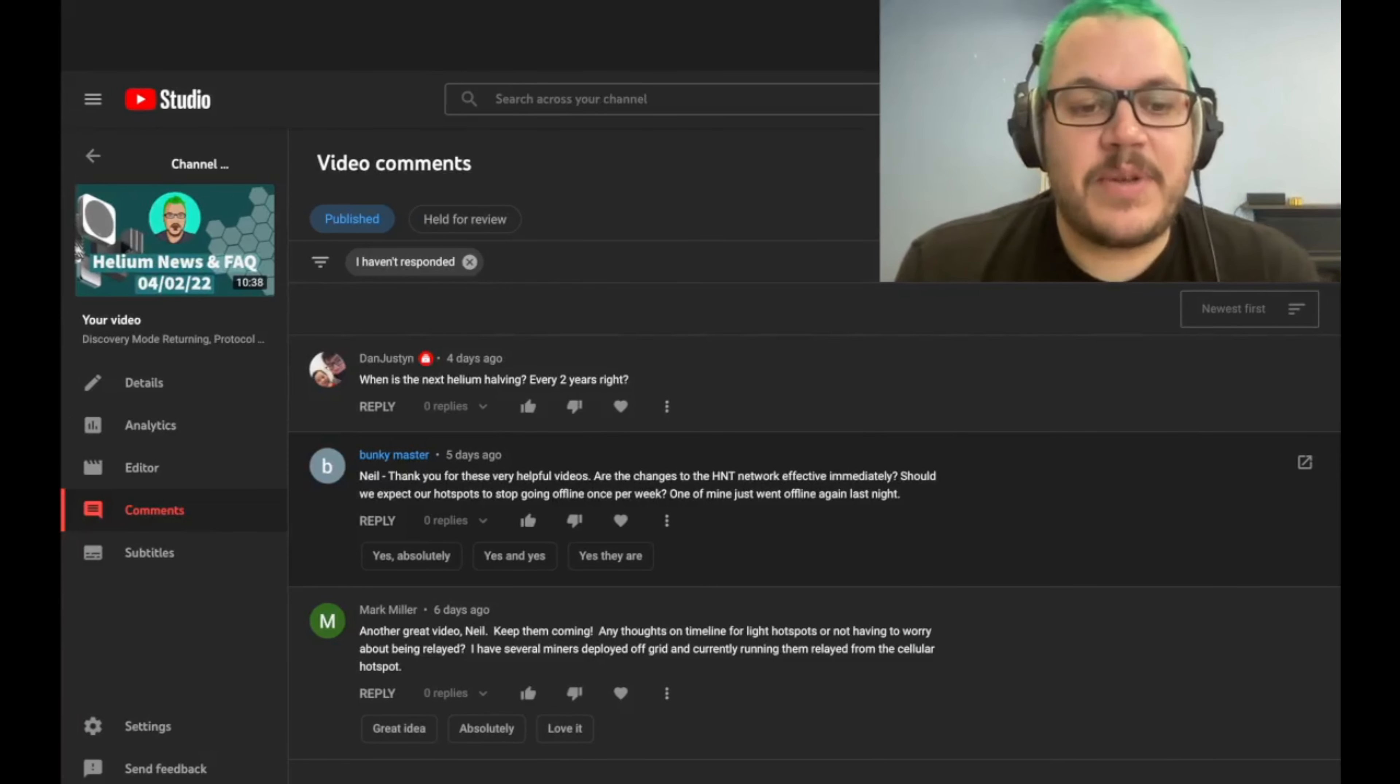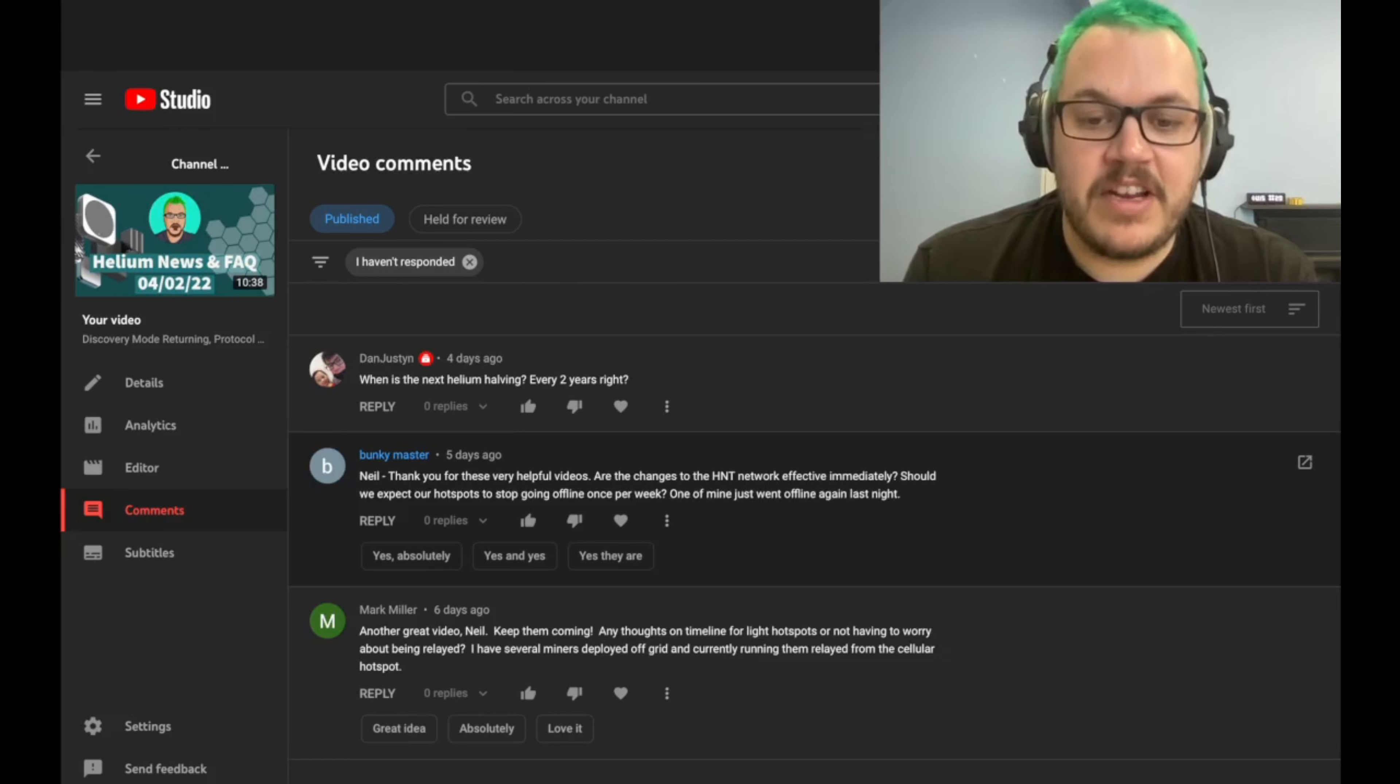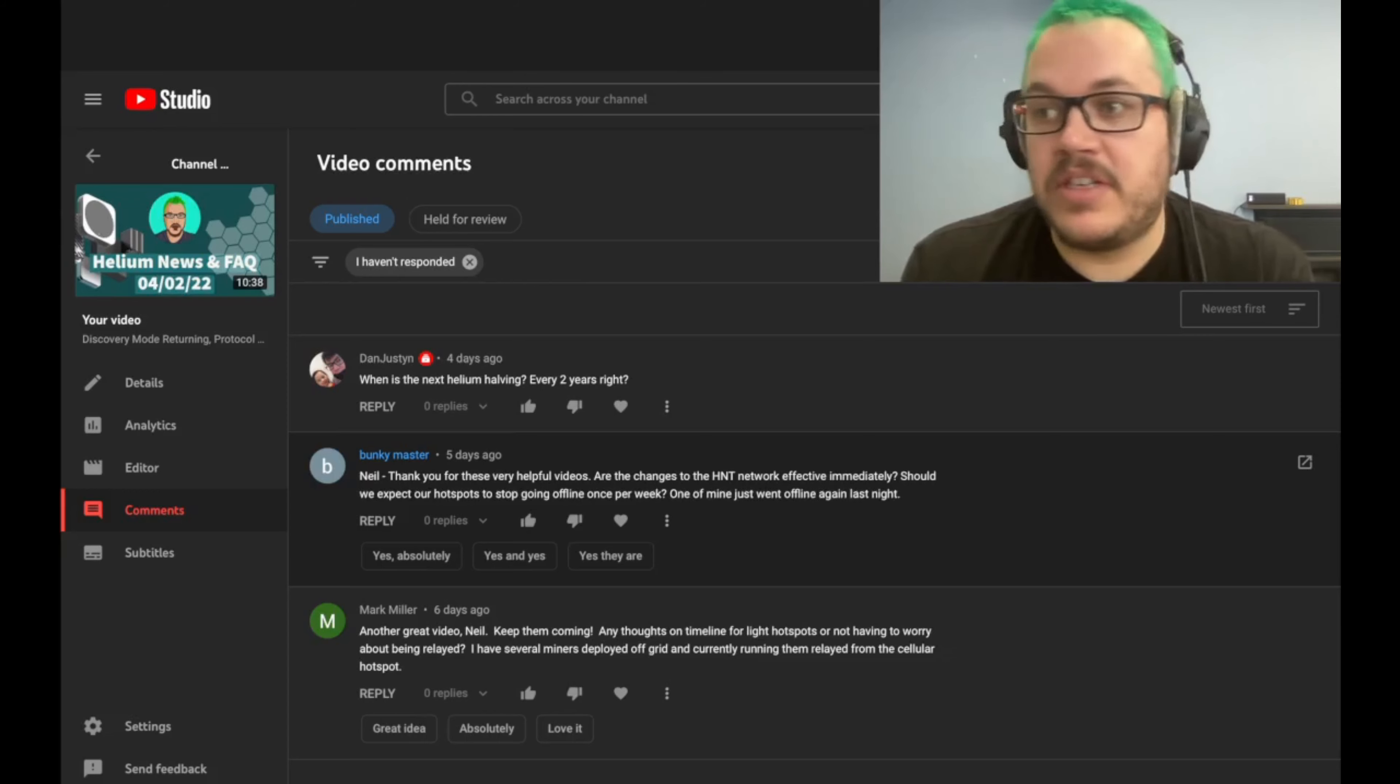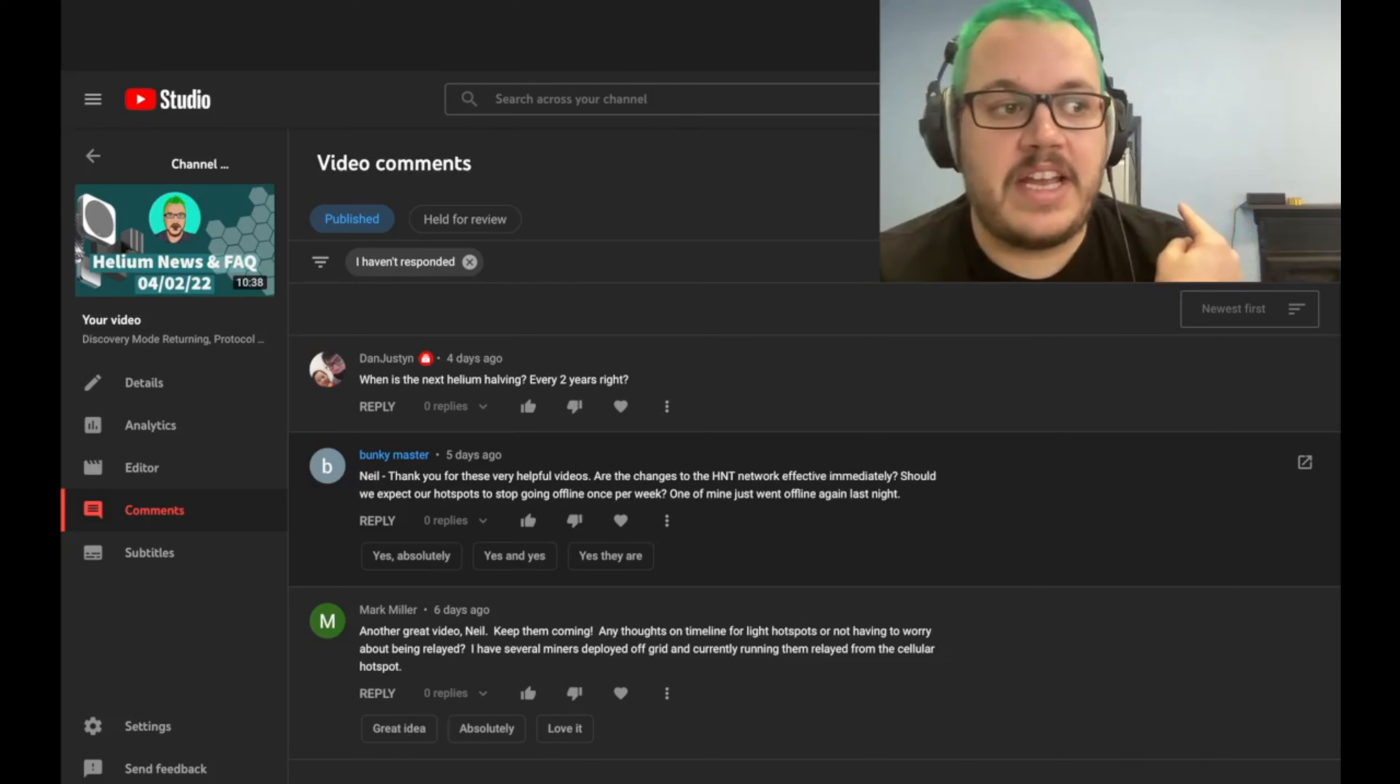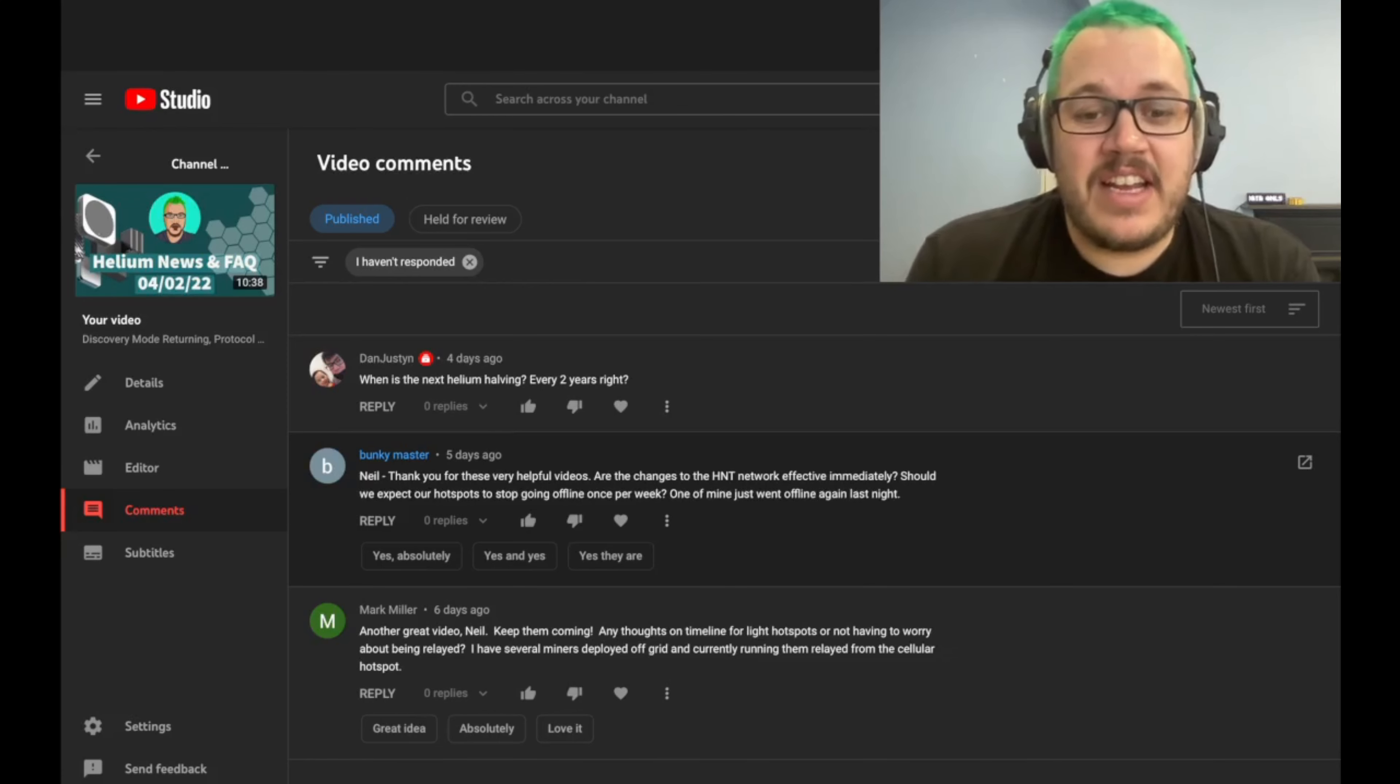And the last question comes from Mark Miller. He says, another great video, Neil. Keep them coming. Thank you, buddy. Any thoughts on the timeline for light hotspots or not having to worry about being relayed? I have several miners deployed off grid and currently running them from cellular hotspots. Yeah. So right now, cellular and relay is not a fun position. I have a relayed hotspot here because of the network set up in my office. So I'm going to be moving to a VPN connection, which should improve it. But it's literally been on for four days and it's not connected to the network and having the activity. And that's just the nature of relayed and the way the system's running.